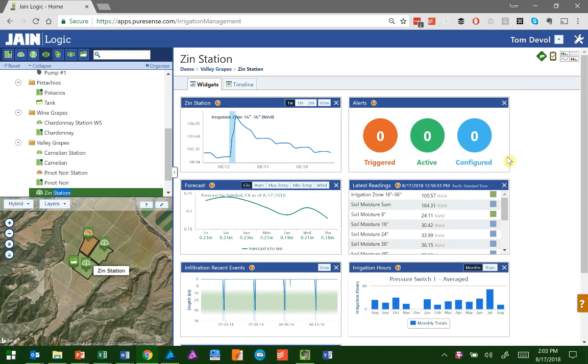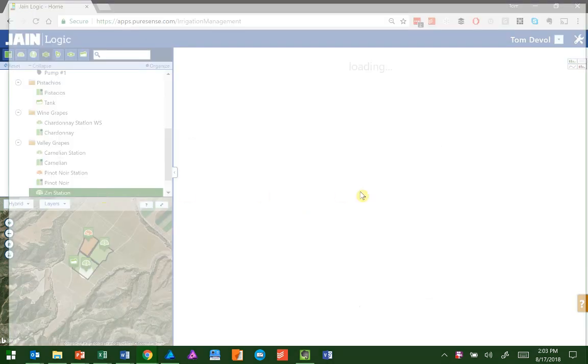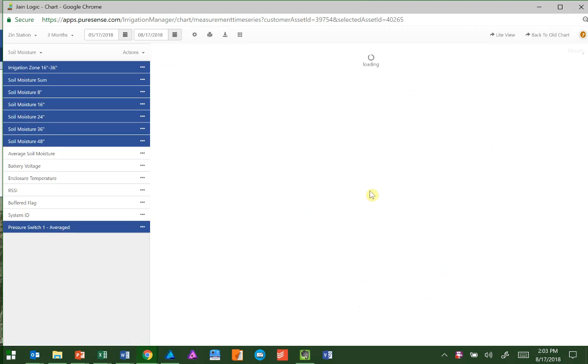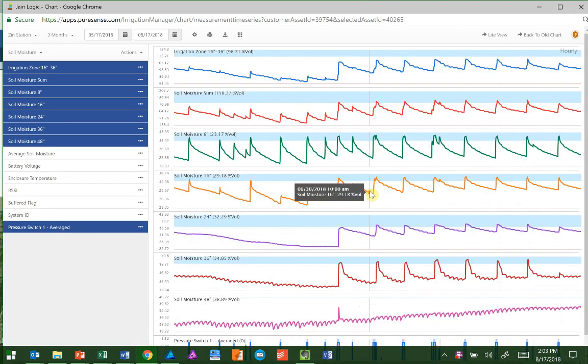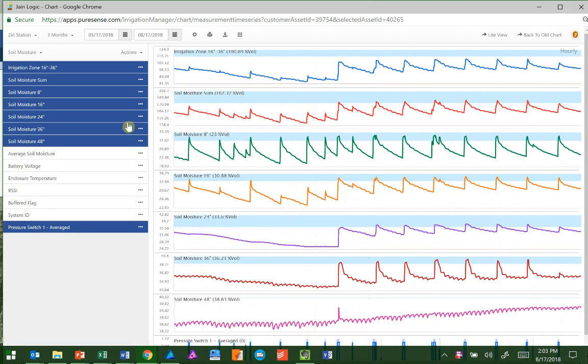To start off, let's look at one of our stations. I'm going to choose the Zen Grape Station and pull up the chart. We're going to look at the sensors that we have now. As this page loads, we can see all the different sensors in this left panel.